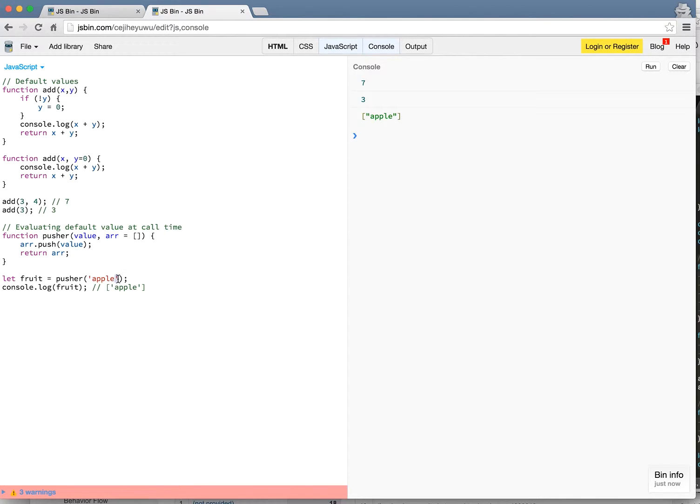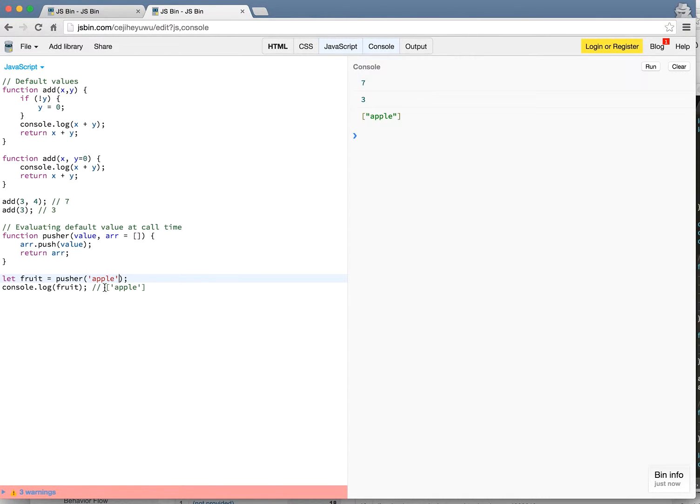So here I call let fruits equals pusher and apple. So I didn't pass a second array here. I don't need to because it will create this as the default value and when you log this the output will be an array with a value of apple in it.